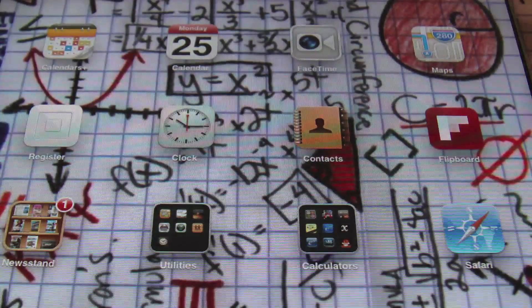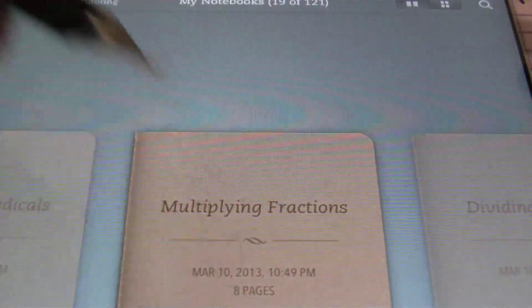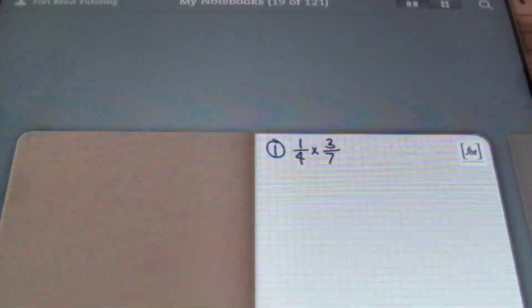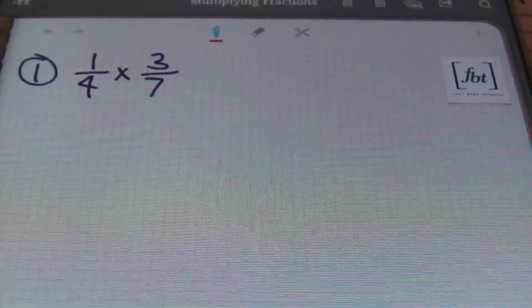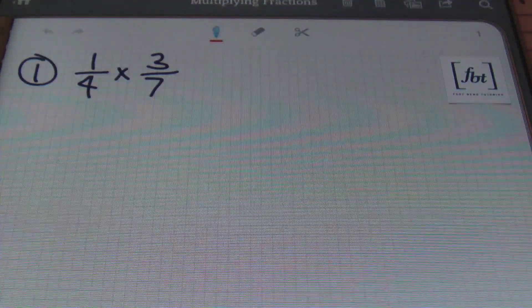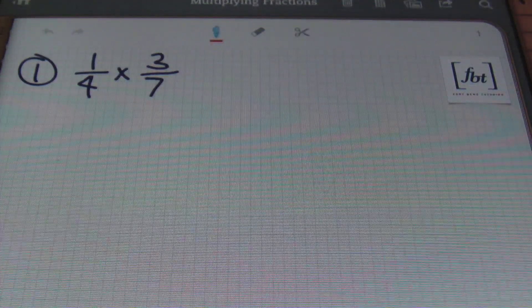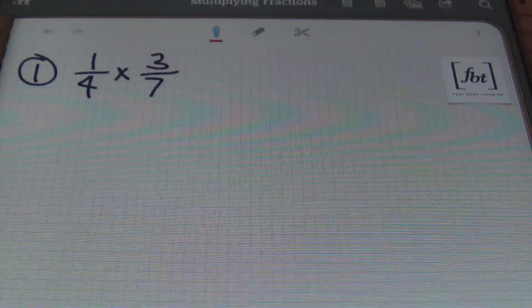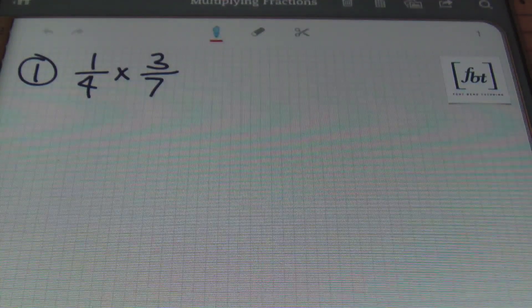Hello ladies and gentlemen, this is Mr. Whitt with Fort Bend Tutoring and today's lesson is going to be about multiplying fractions. There are several strategies out there on how to multiply fractions, but my preference is to always simplify before you multiply.